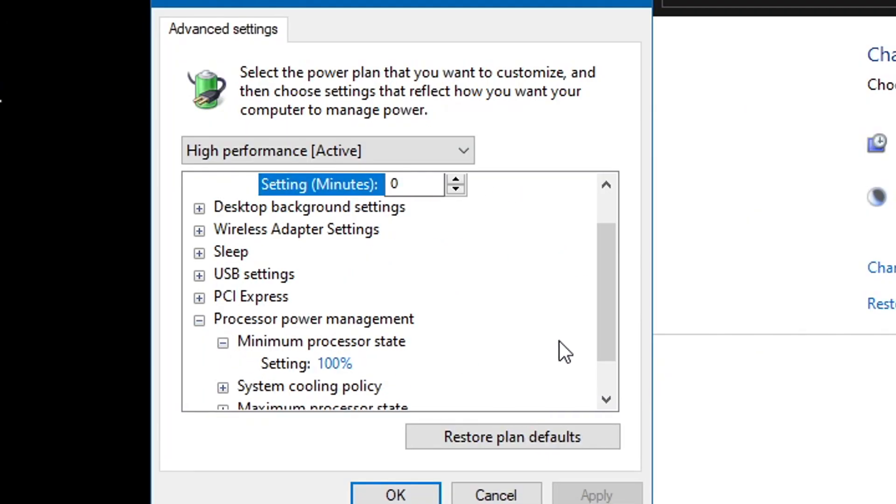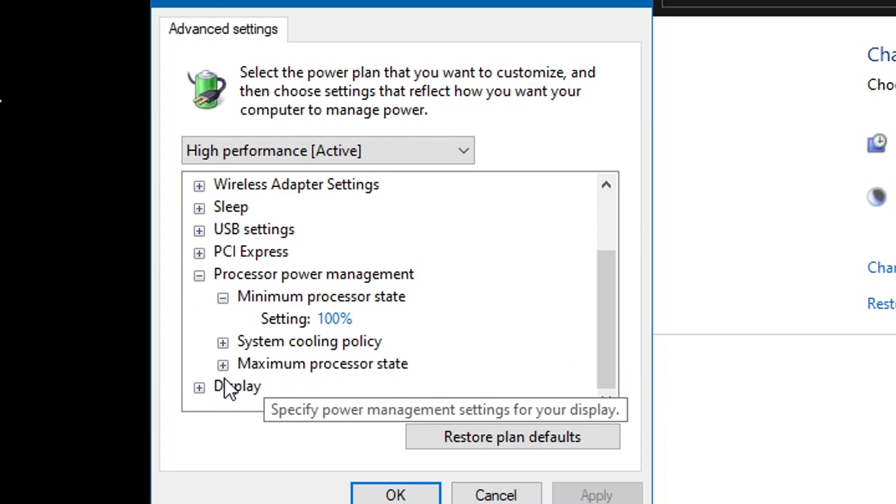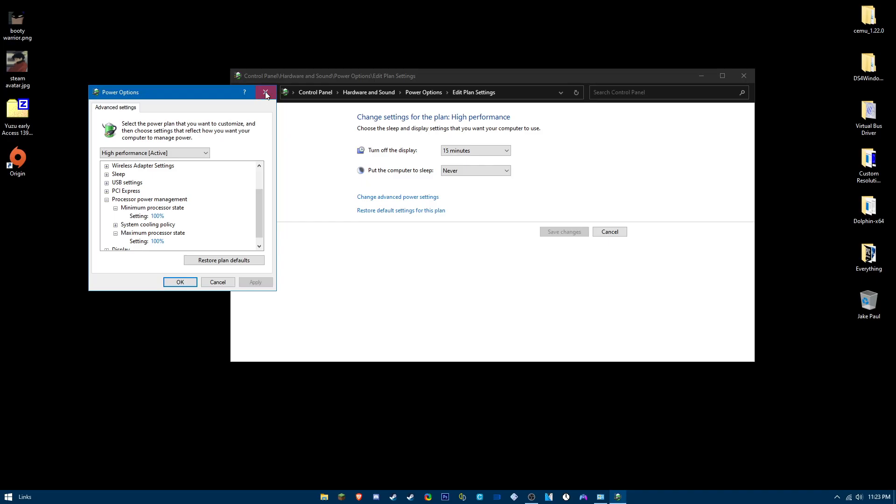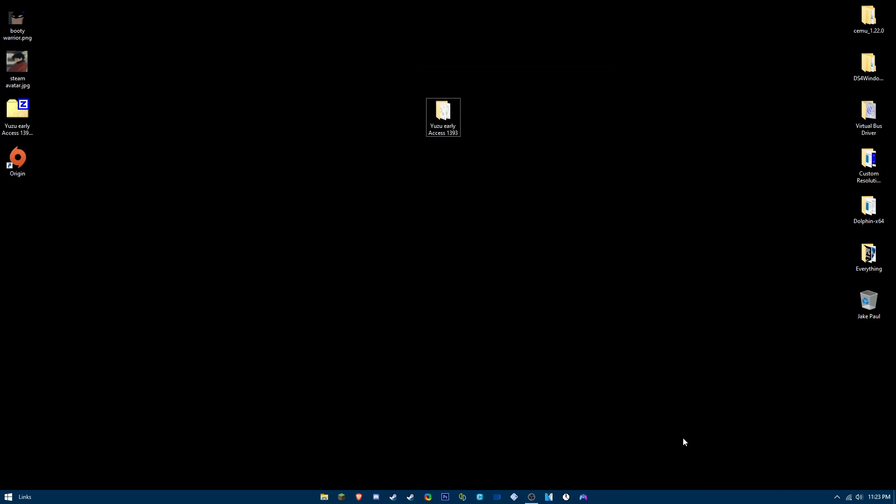Make sure your minimum and maximum processor state are at 100%. Next, you want to apply a page file. What this will do is basically virtual memory, so this will take your hard drive space as memory.